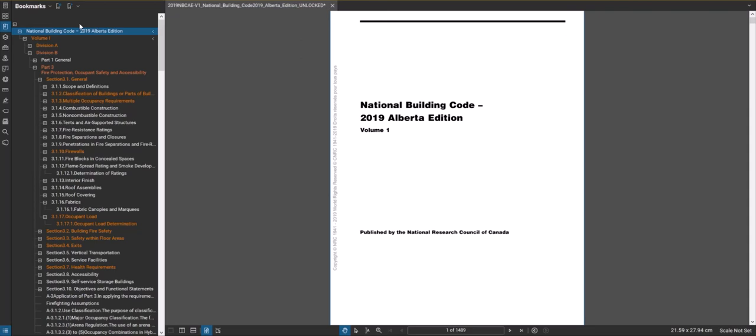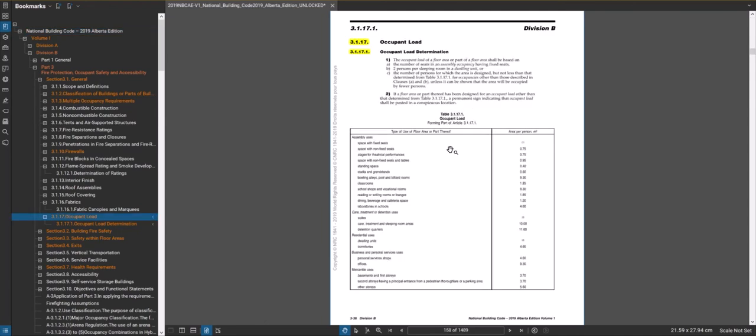In the code we're going to jump to section 3.1 and scroll down to 3.1.17.1 — occupant load — right here.